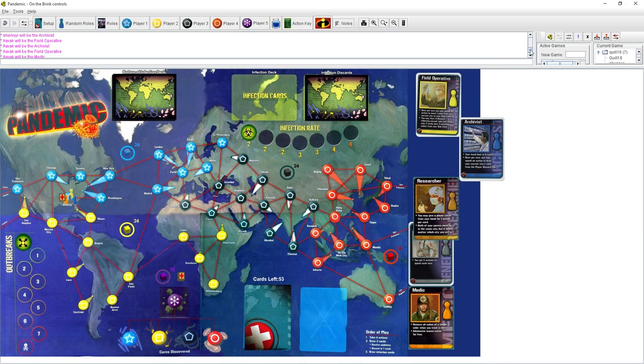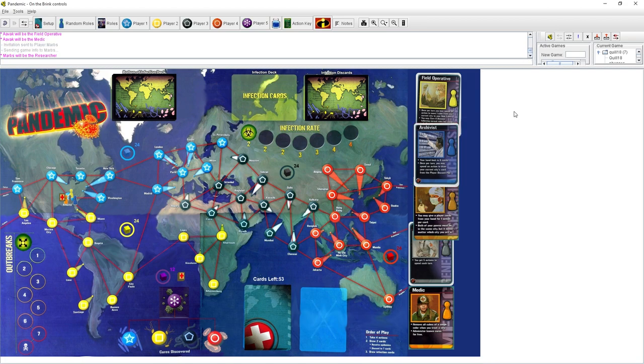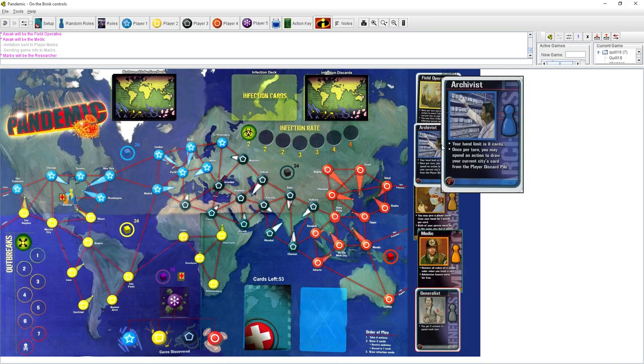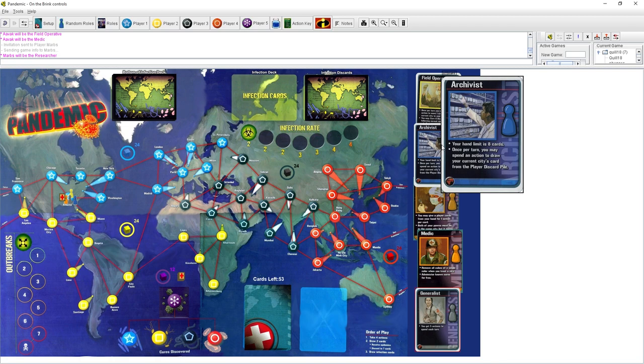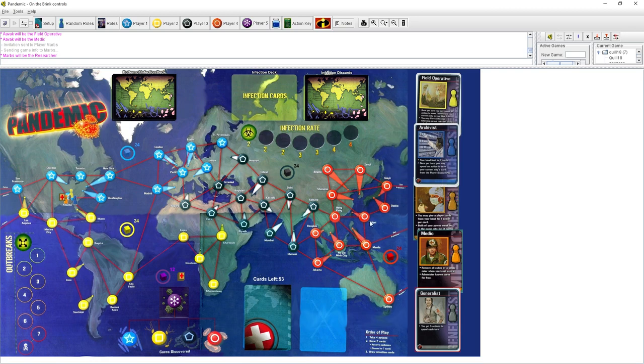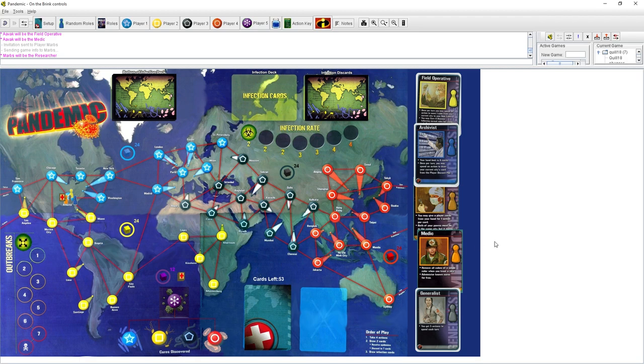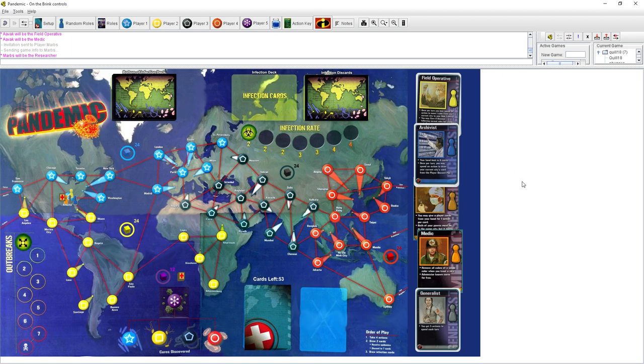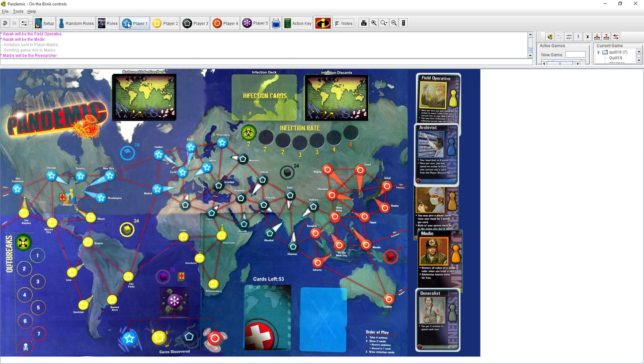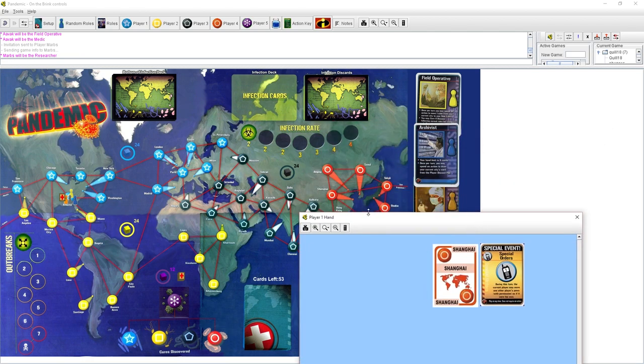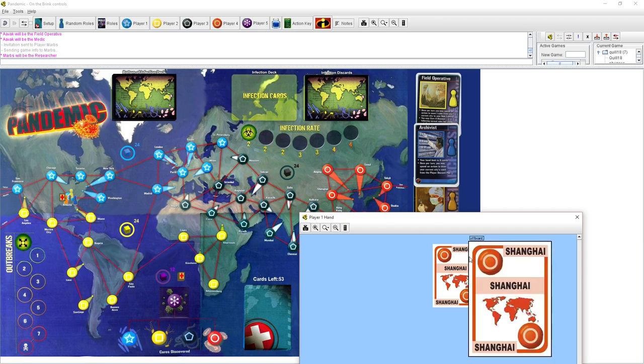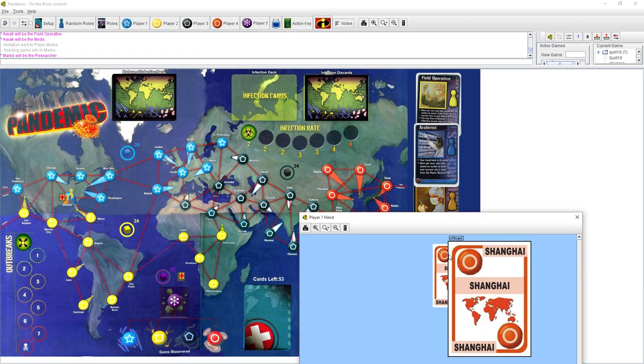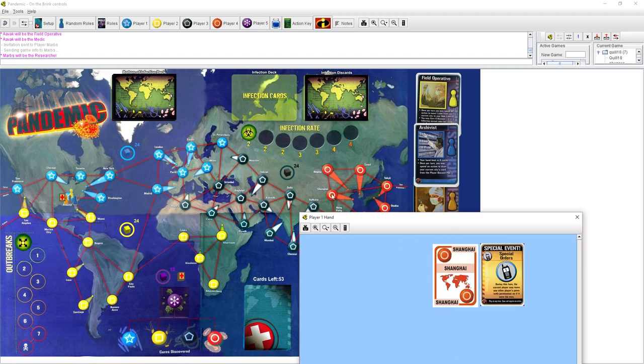To swap cards, you have to be in the same city as the card itself. So, for example, I have the Shanghai card. So I can only give this card to someone if we're both in Shanghai. But the researcher can give cards away no matter where they are. As long as they're still in the same city as another player, the researcher can just give cards away.